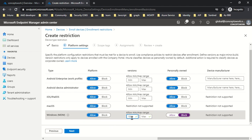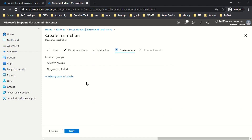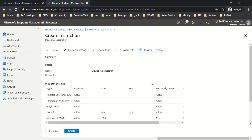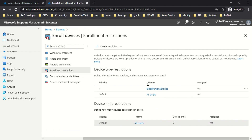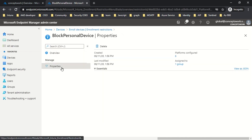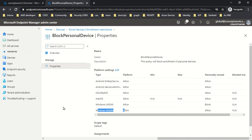Any device with a version lower than the specified value will not be enrolled. Click Next, define scope tags and assign this to a specific test group, click Next, and your enrollment restriction policy is created. For this demo I have already created a policy named 'block personal device'. In its properties, Windows MDM has been set to Block — this targets PCs — and the mobile device setting targets mobile devices.